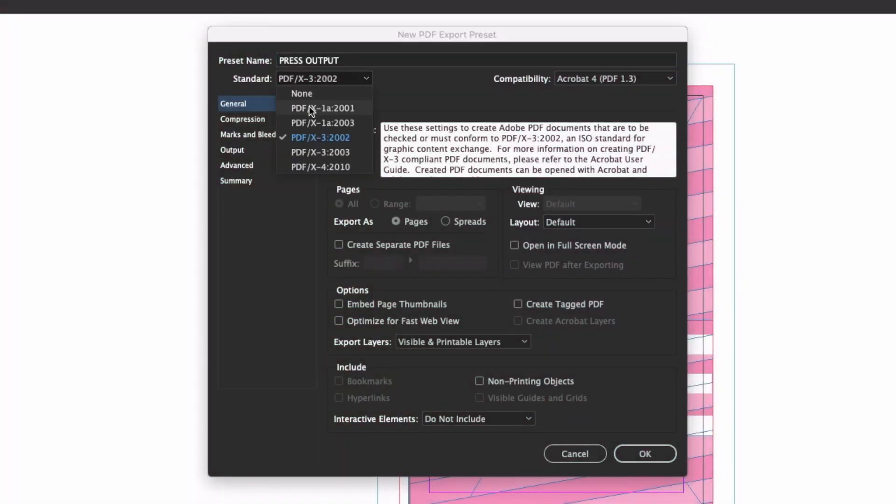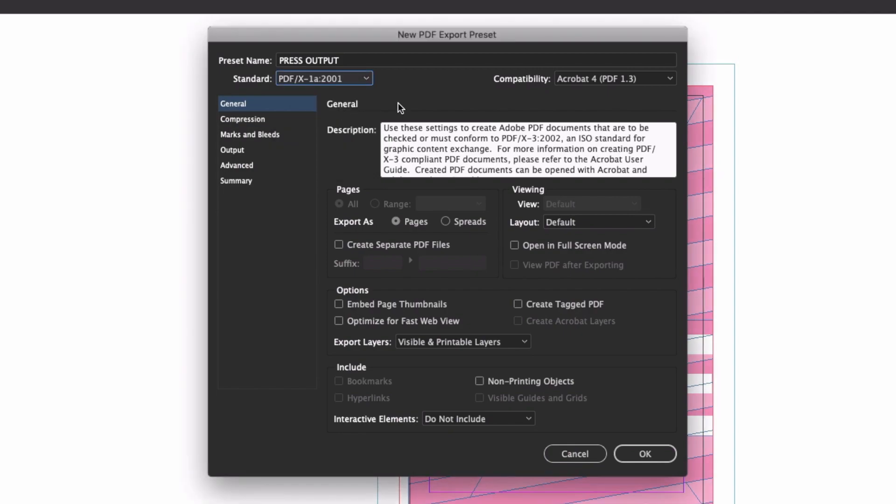Select the PDFX-1A-2001 option from the Standard dropdown list. This changes the compatibility selection to Acrobat 4. Back in the days of Acrobat 4, PDFs didn't support anything fancy like layers or transparency. They were just a straightforward flattened representation of the source file. Which means, a lot of elements that can cause problems on press will be removed when the file is output.